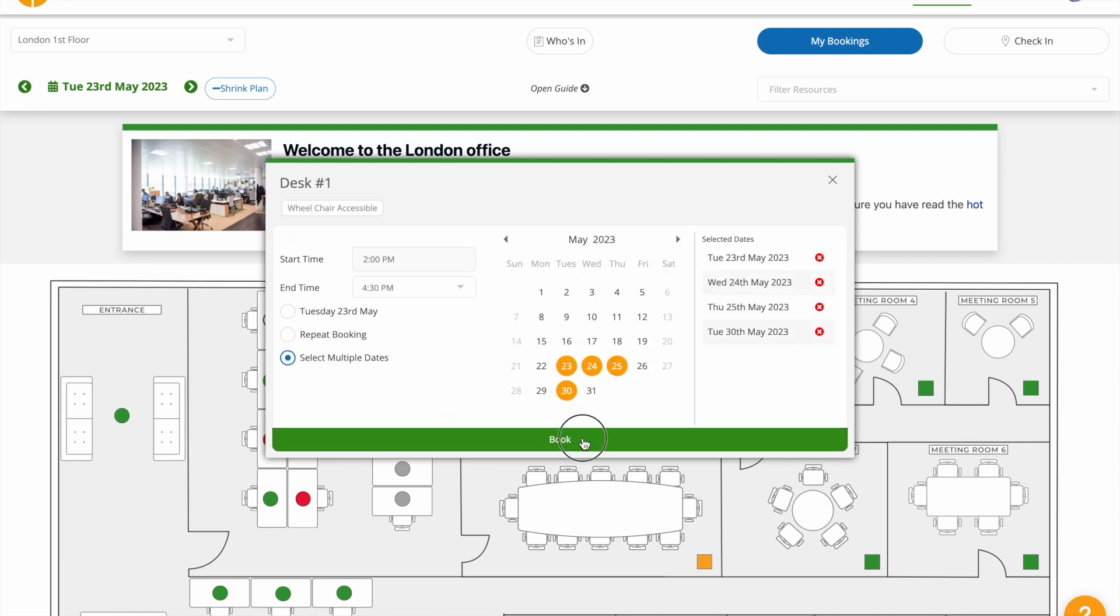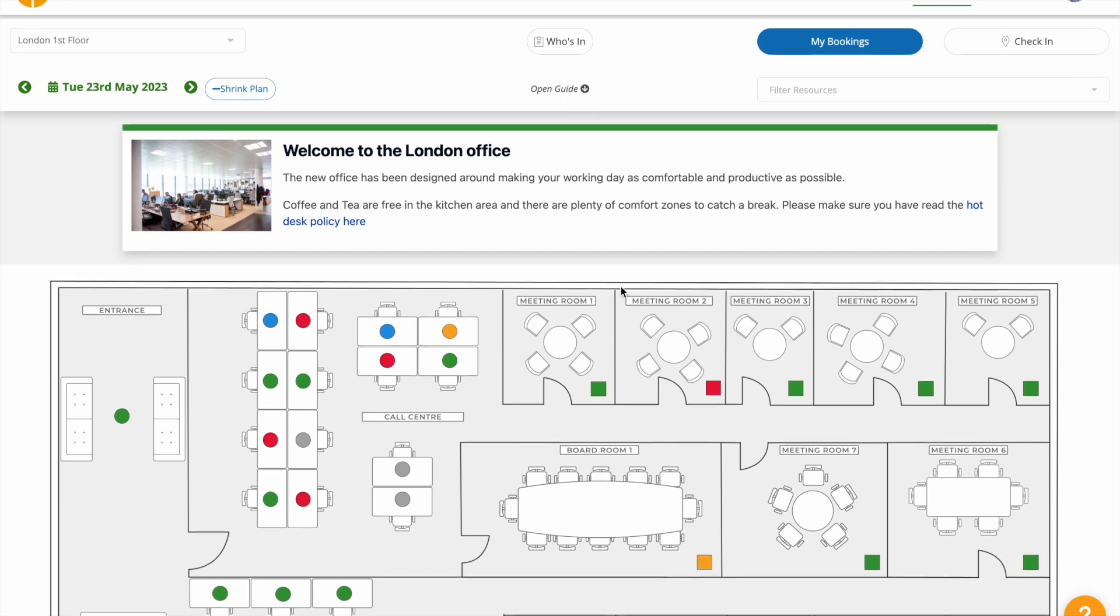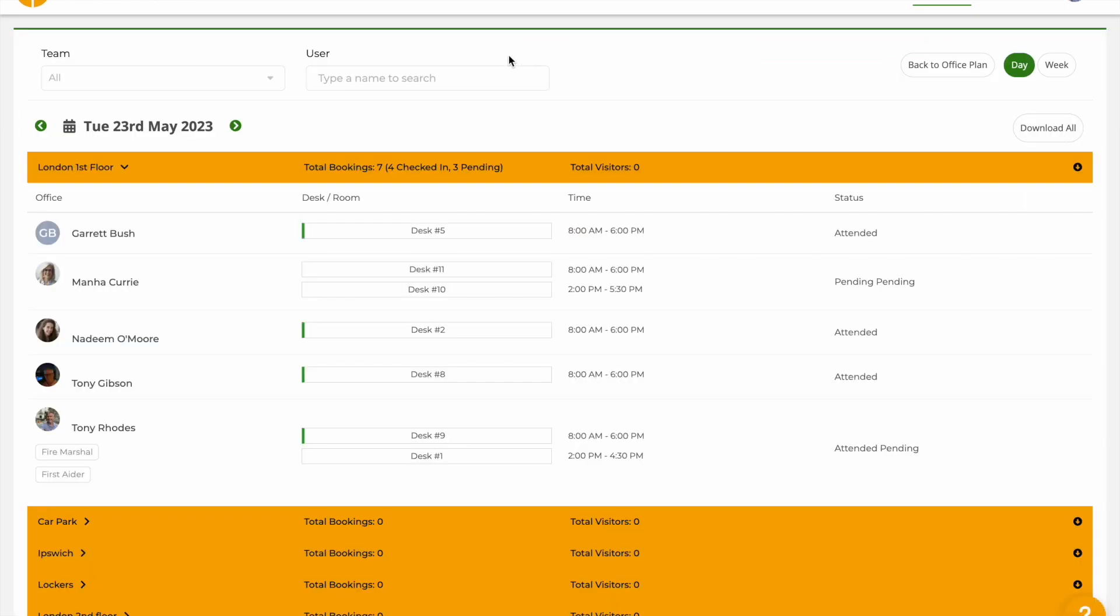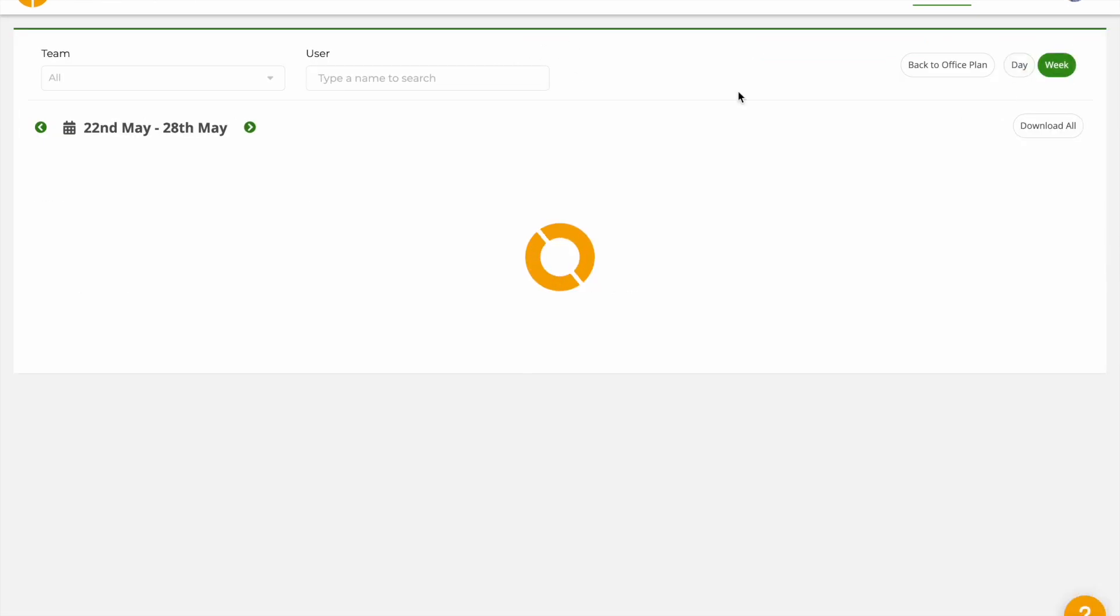For a quick view of who is coming into the office, click on who is in, and switch between a day view and a week view.